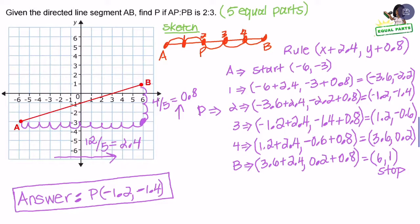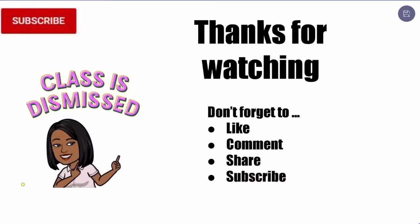I hope that this explanation of partitioning a line segment has been helpful to you. Thanks for watching. Don't forget to like, comment, share, and subscribe. Class is dismissed.